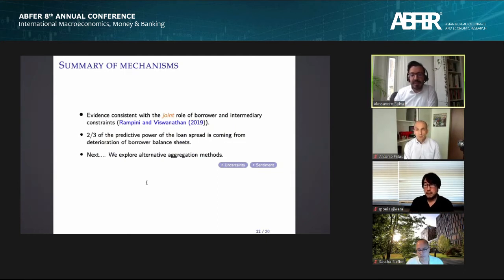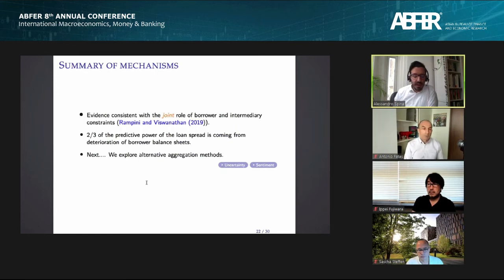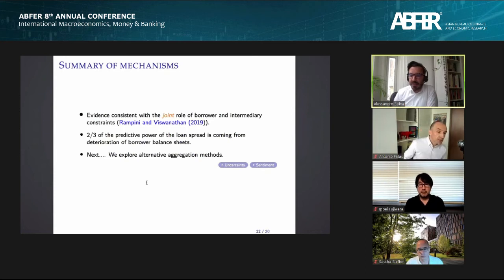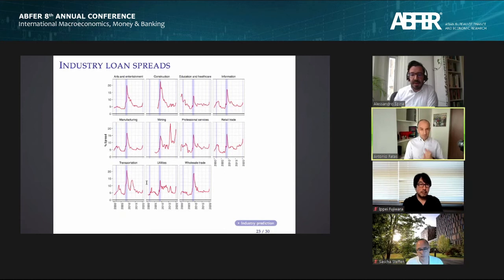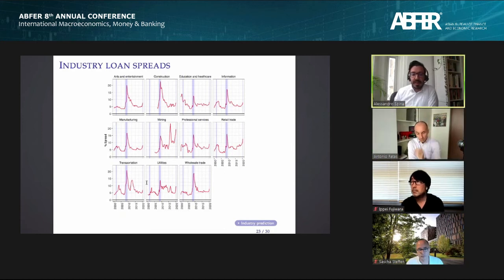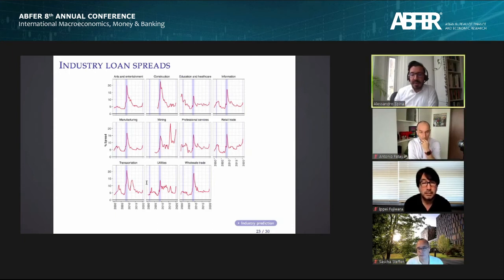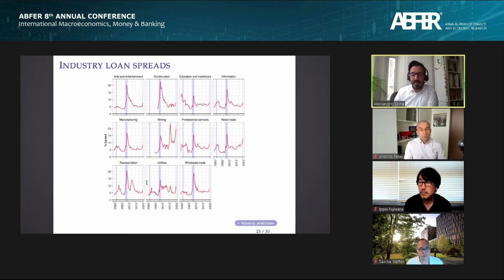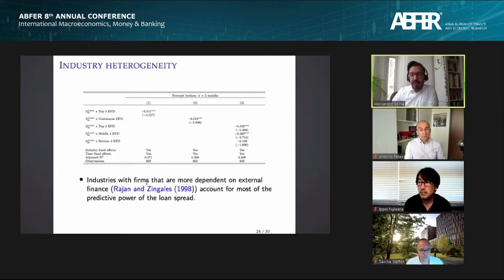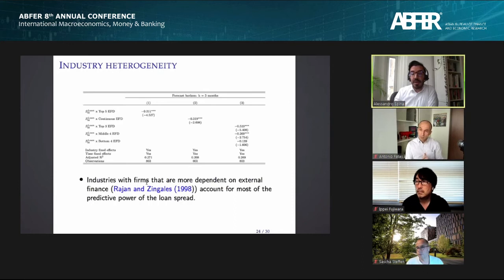About two-thirds of the predictive power comes from the deterioration of borrower balance sheet health in particular. In the final part of the paper, we explore different aggregation methods, including industry-level loan spreads. Industry-level spreads have additional predictive power for industry macro variables above and beyond the aggregate spread. Furthermore, industries most dependent on external finance exhibit the greatest predictive power, consistent with both the borrower and intermediary friction stories.